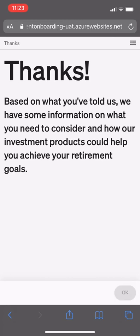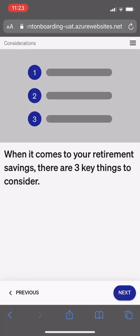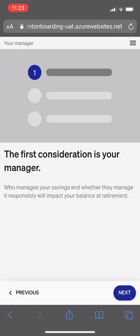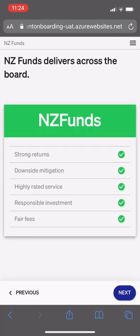Next we describe three important considerations that the client should consider. The first consideration is their manager — who manages their savings and whether they manage it responsibly, as this impacts their balance. We again address the five key features of NZ Funds.